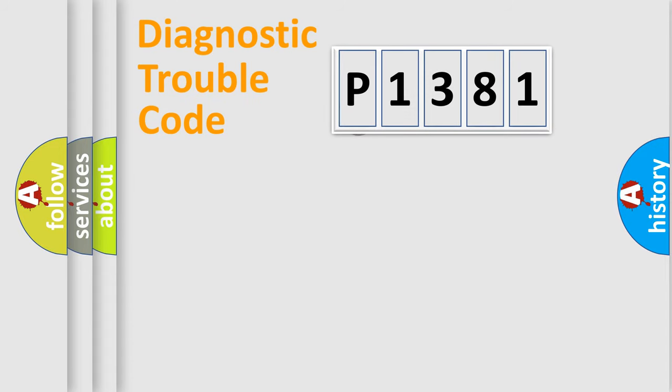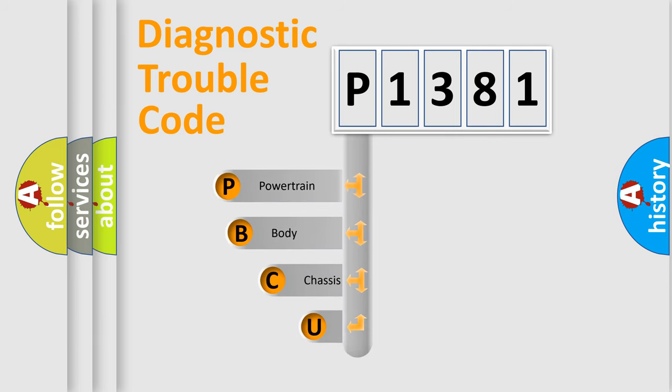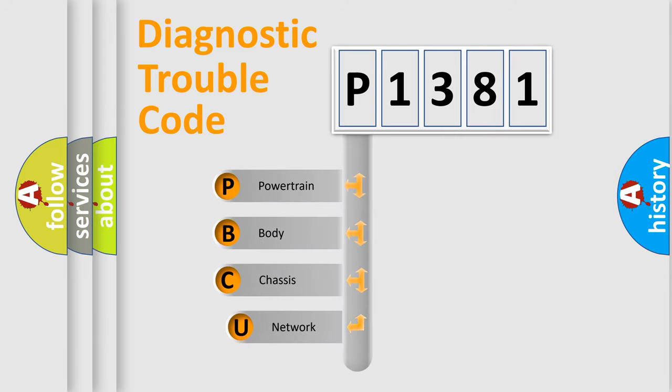First, let's look at the history of diagnostic fault code composition according to the OBD2 protocol, which is unified for all automakers since 2000.